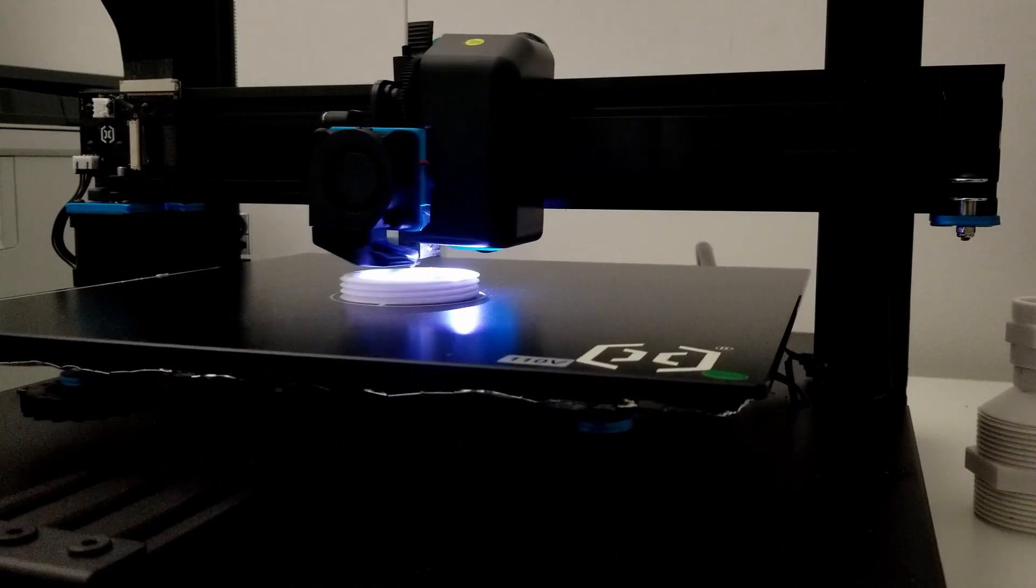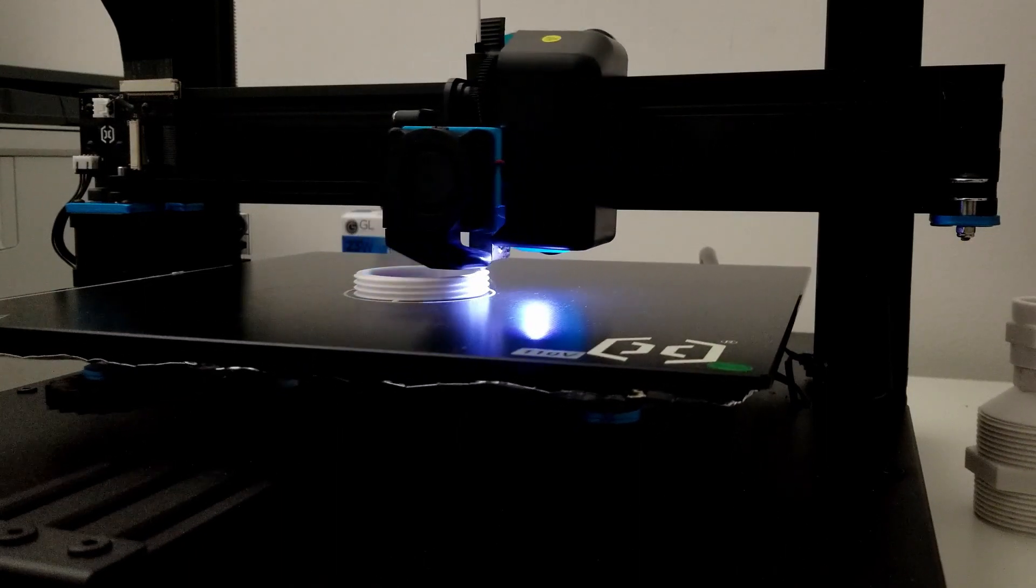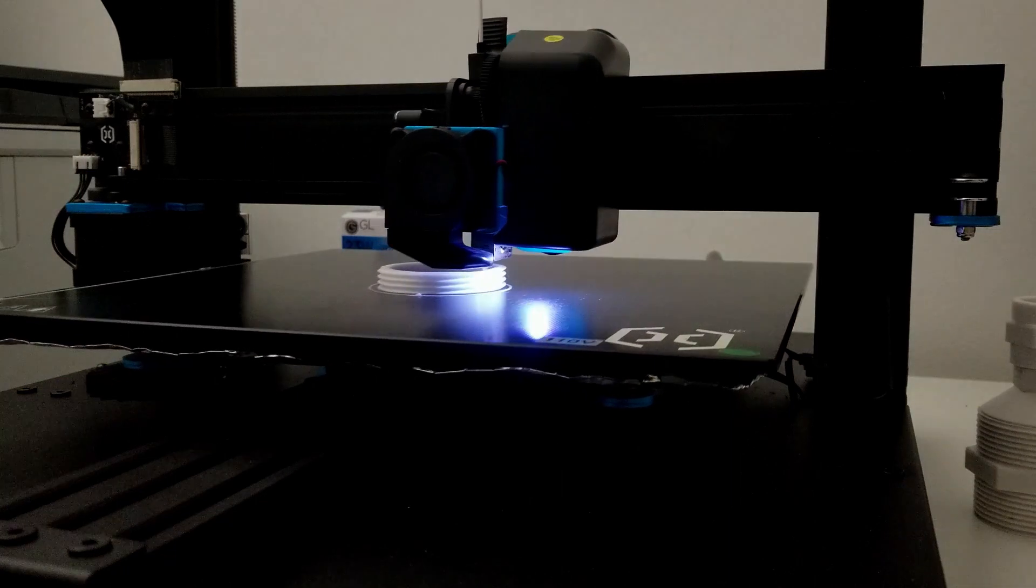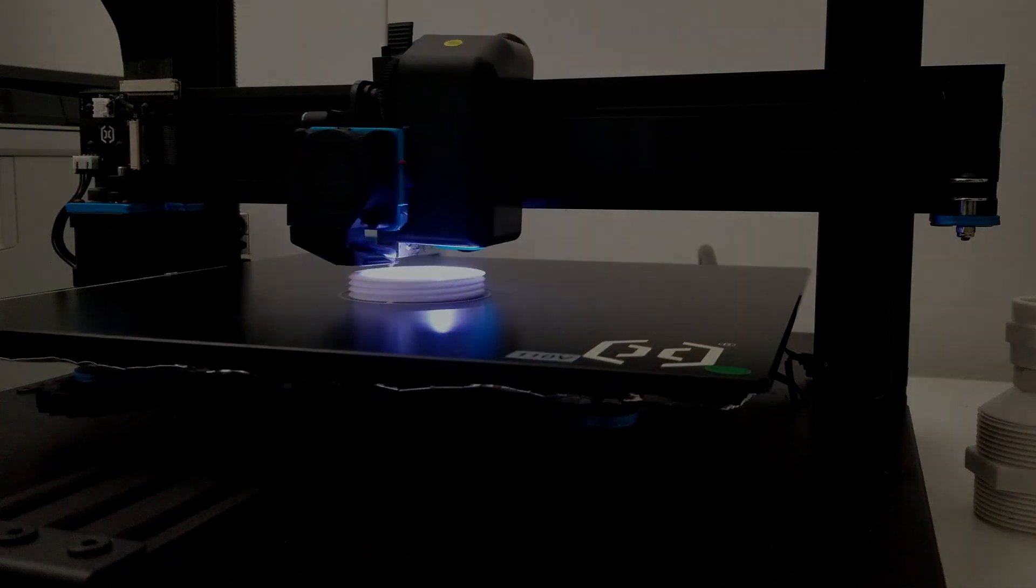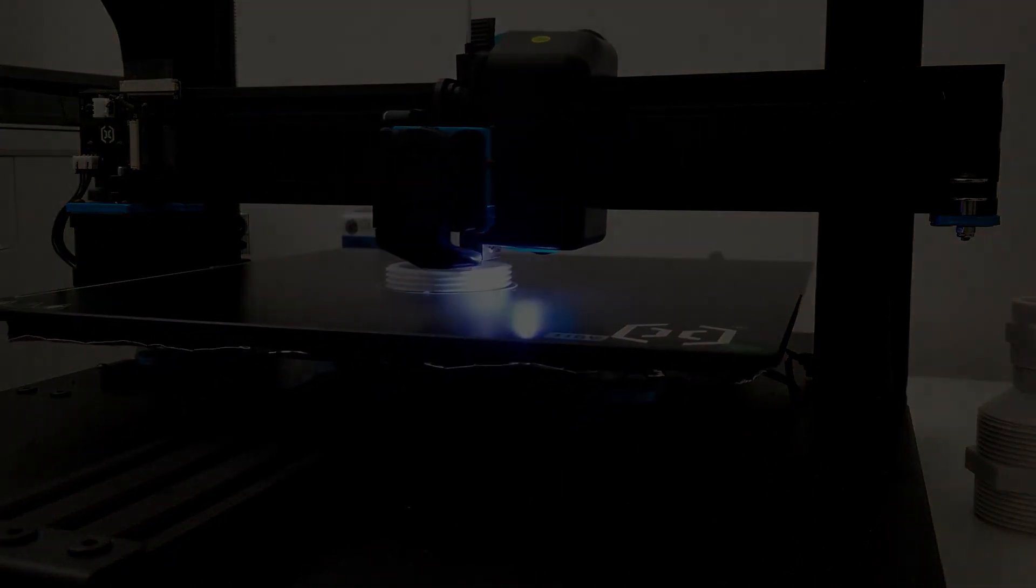I cannot wait to see version 5 or maybe version 1 of a large CoreXY from Artillery but until then I bid you adieu. Thanks for watching!